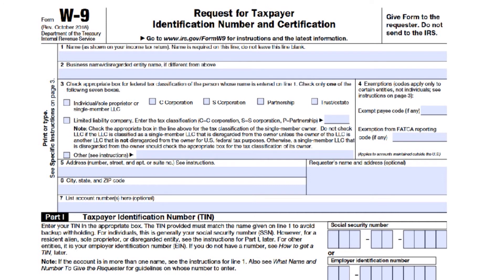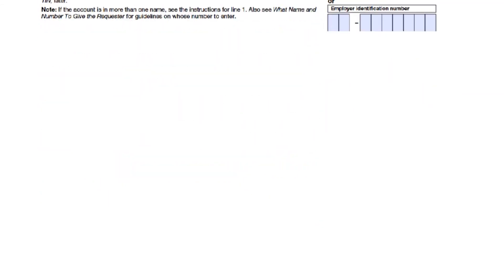The FATCA exemption only applies if you hold your accounts outside the United States. If you maintain your account in the U.S., you can leave the second line blank or write 'not applicable.' If you aren't sure about your exemptions, page 3 of the form outlines the situations that would make you exempt.